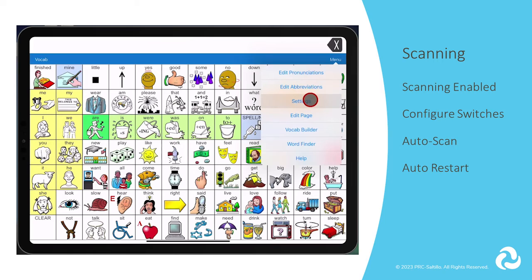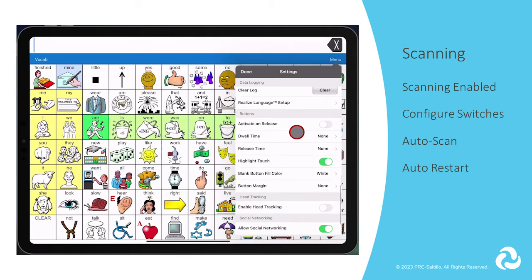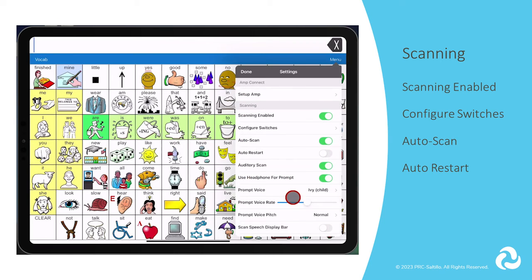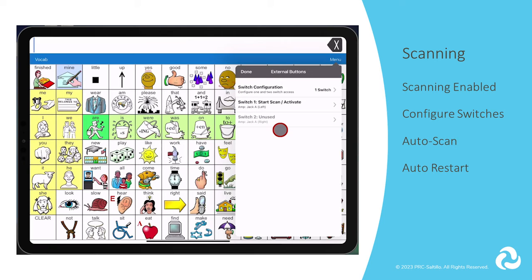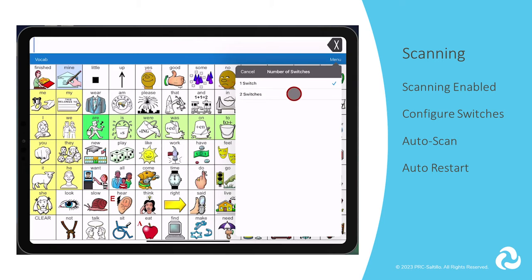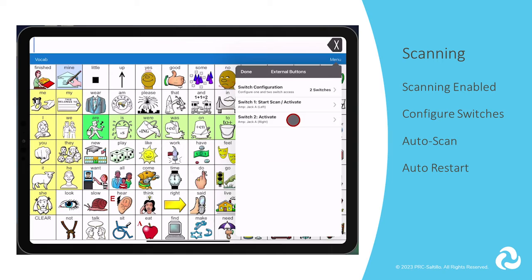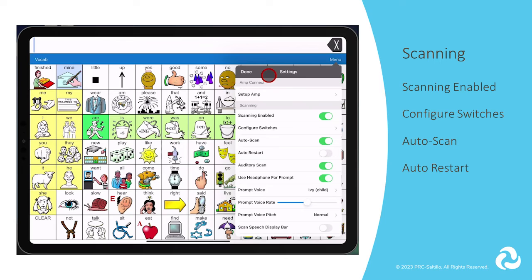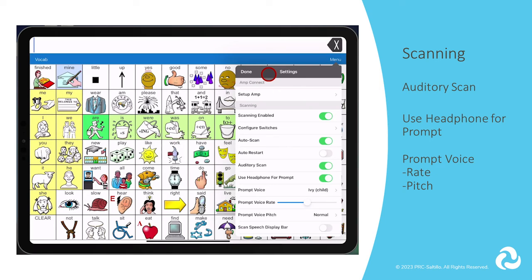The next setting section is for switch scanning. With scanning enabled, you are able to connect one or two switches, whether through Bluetooth or a wired connection on the VIA devices. Configure switches allows you to set up one or two switches and then designate what each switch will do — start the scan or activate the button. With auto scan, you can choose to have scanning activate automatically, or you can choose to either hold the switch or step to each location. When auto scan and auto restart are both enabled, a scan cycle restarts automatically after an activation.